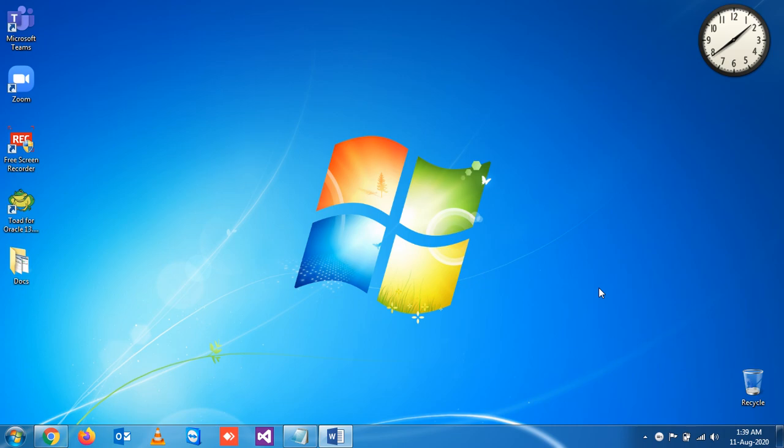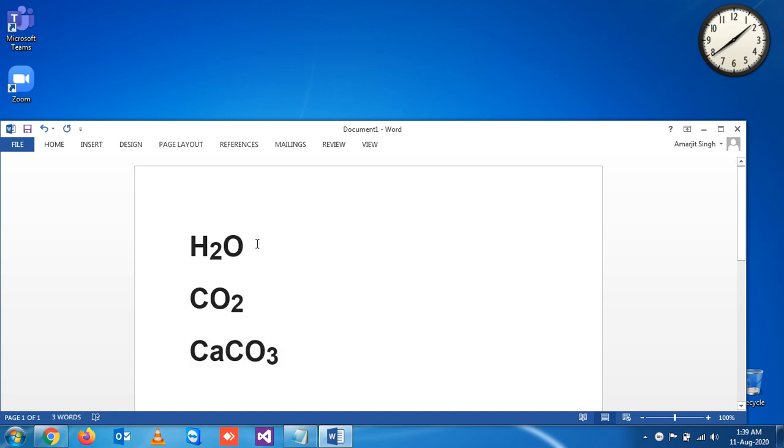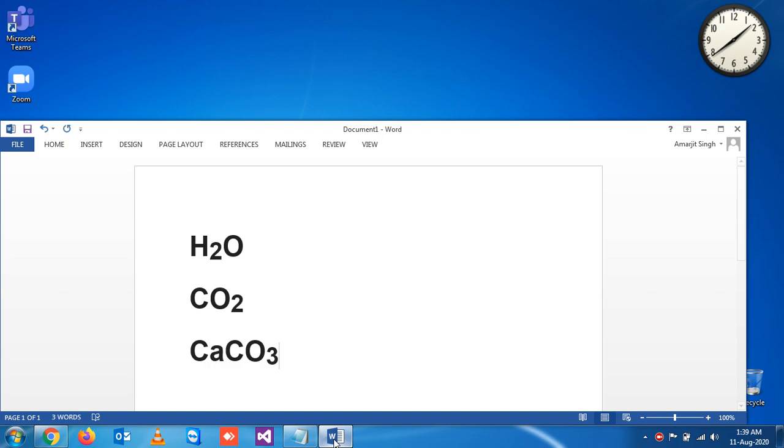Dioxide, that is CO2. You see here is an expression - this is for water, this is for carbon dioxide, this is for calcium carbonate. So in the Google form, how do we write this type of expression?